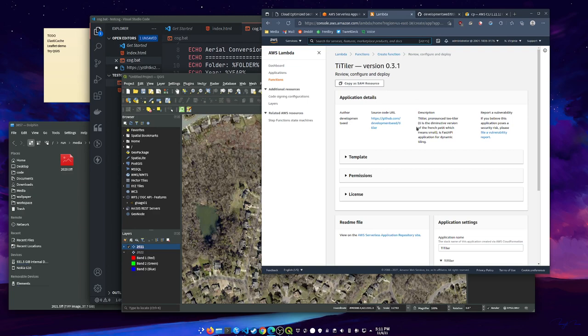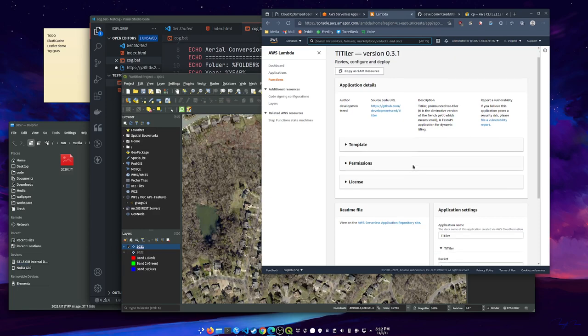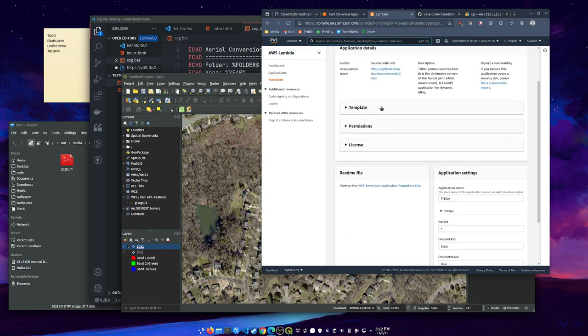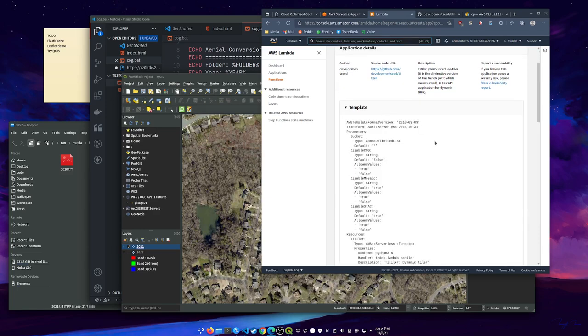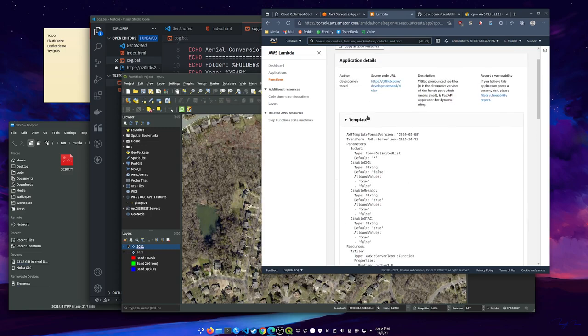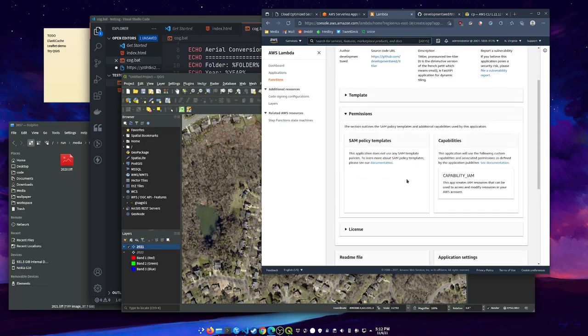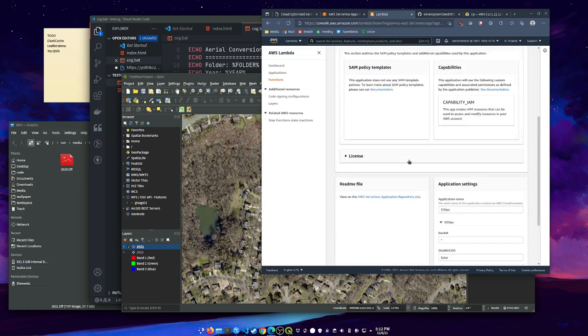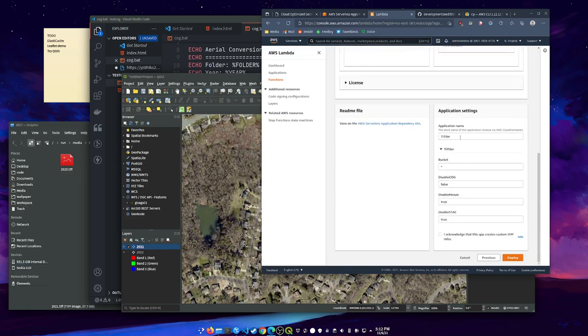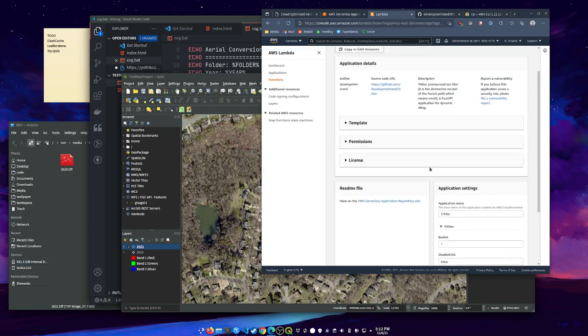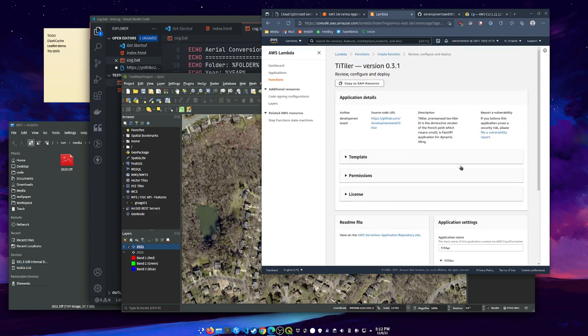They had another thing that did this, like COG geo-tiler, that I didn't realize was kind of superseded by this. This runs great because it's automatically deploying. You can look through the template, what it's going to do and what it's going to put where and the permissions it needs. It has a few application settings you can set and you can change these later as well. You need to acknowledge that this creates custom IAM roles and then you hit deploy.